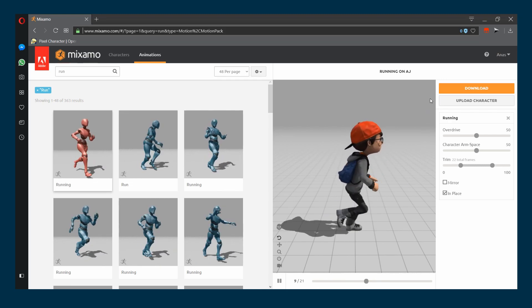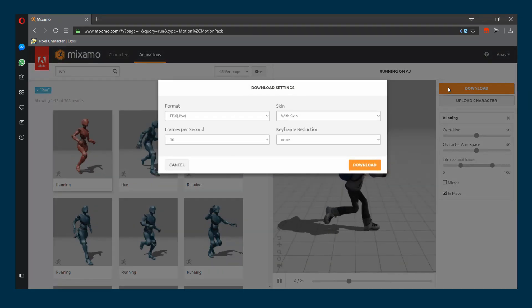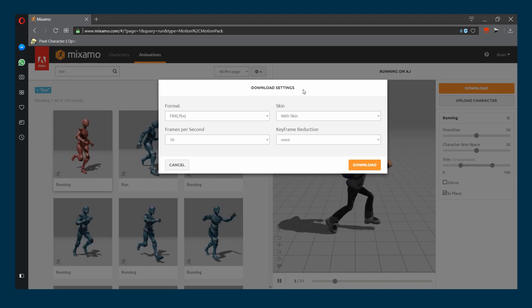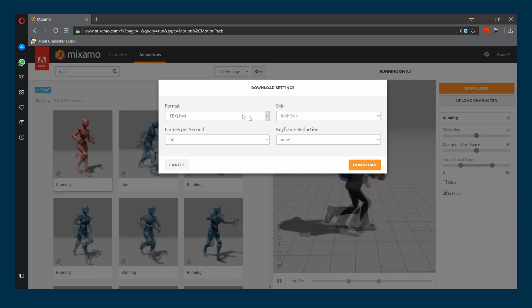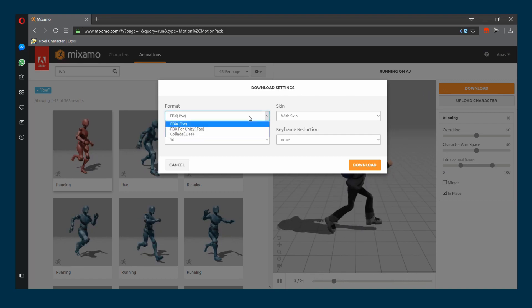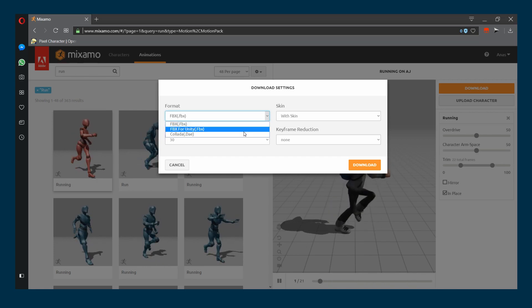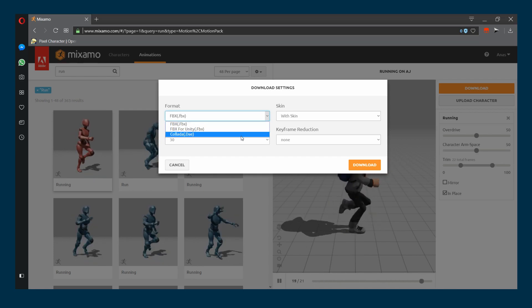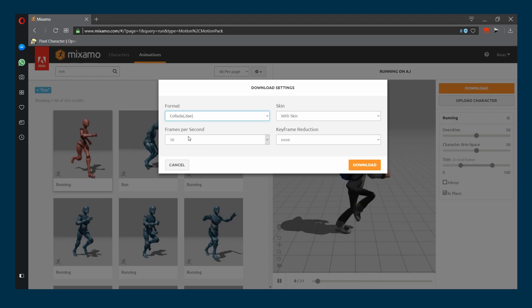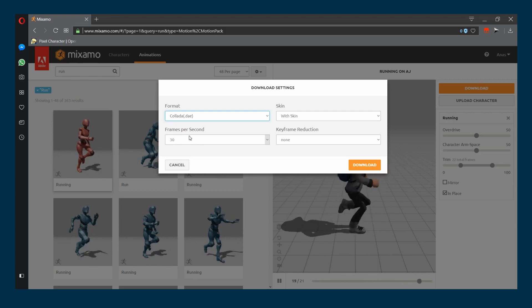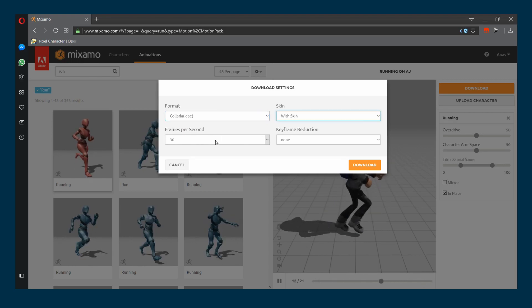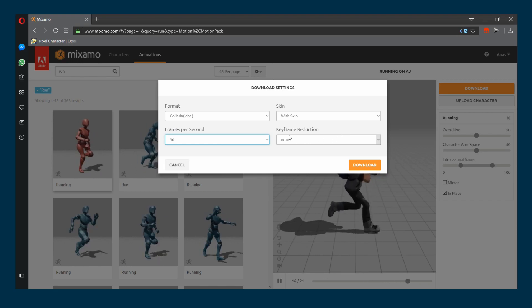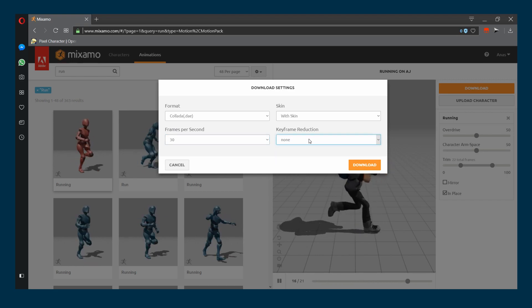You will be presented with a set of options. For the format choose Collada, that's what Godot Engine supports. For the skin, we want it with the skin. Frames per second, leave it at 30. Key frame reduction, none. And hit download. This will download your animation and character.